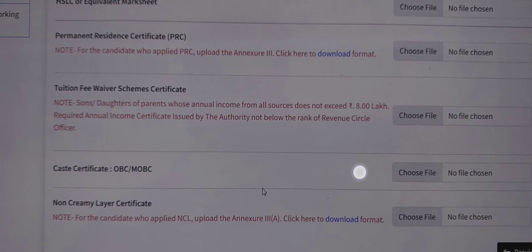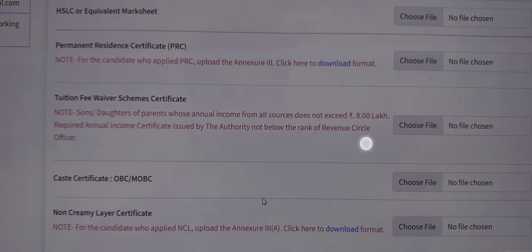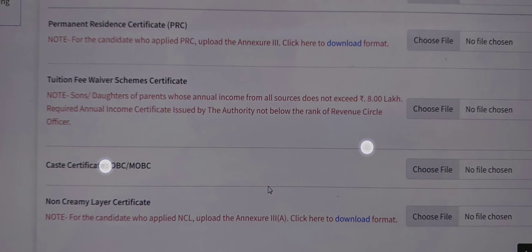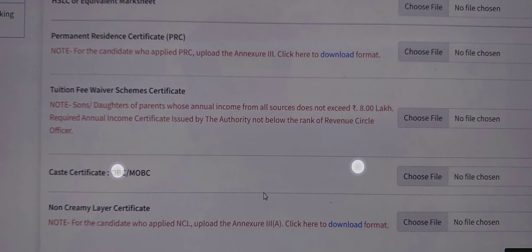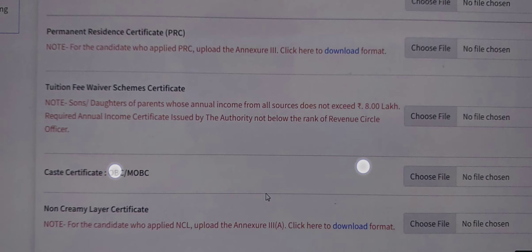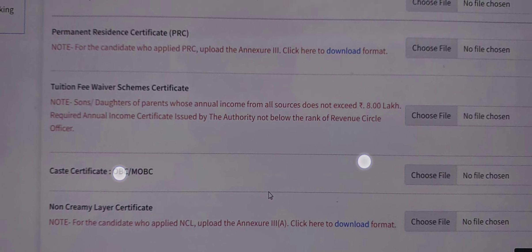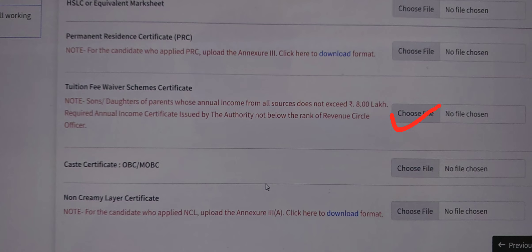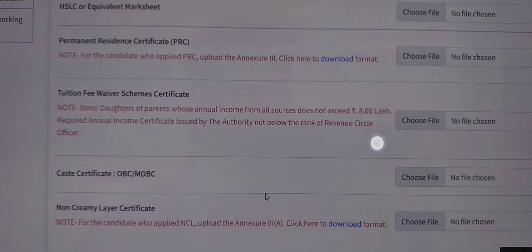The eligibility requires that the son or daughter or parents whose annual income from all sources does not exceed 8 lakhs. You need an annual income certificate issued by an authority not below the rank of the Circle Officer. If your family's annual income is 8 lakhs or less, you can apply for an income certificate from the Circle Officer, upload it, and use it for your 2022 admission or counseling registration.